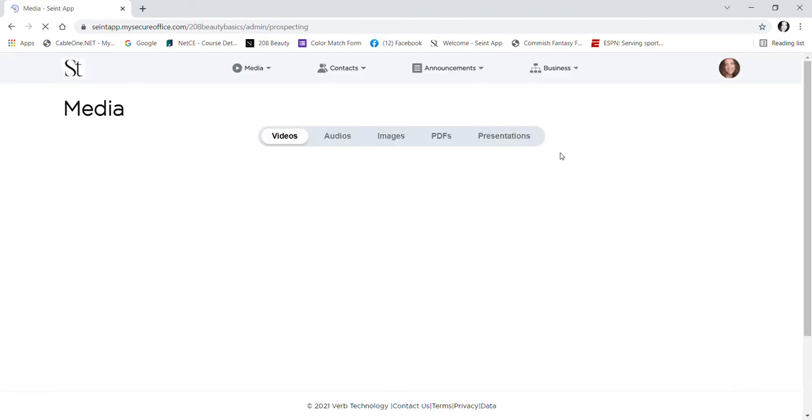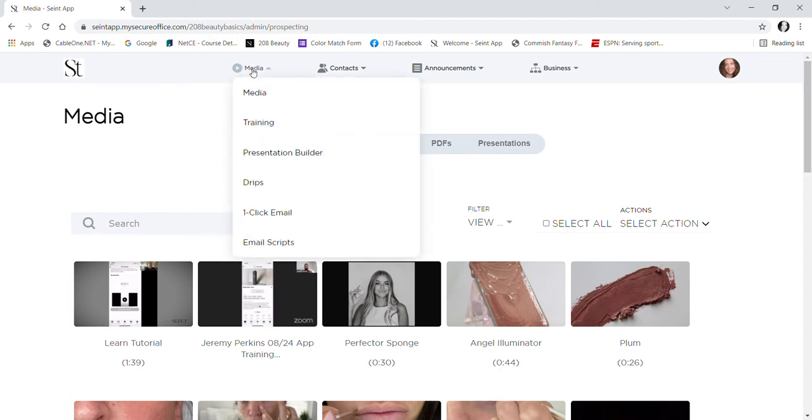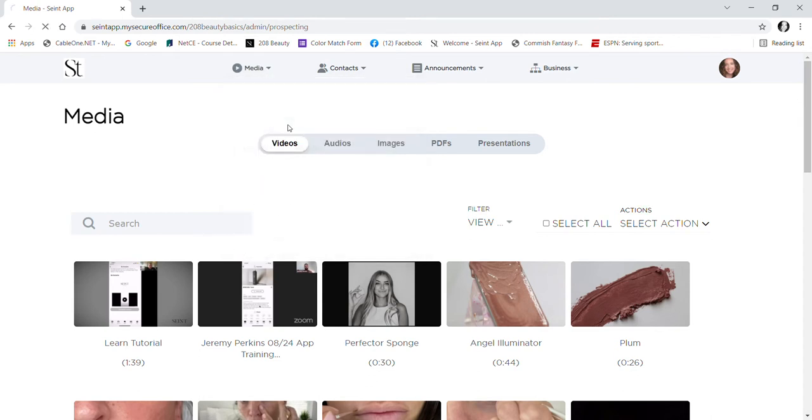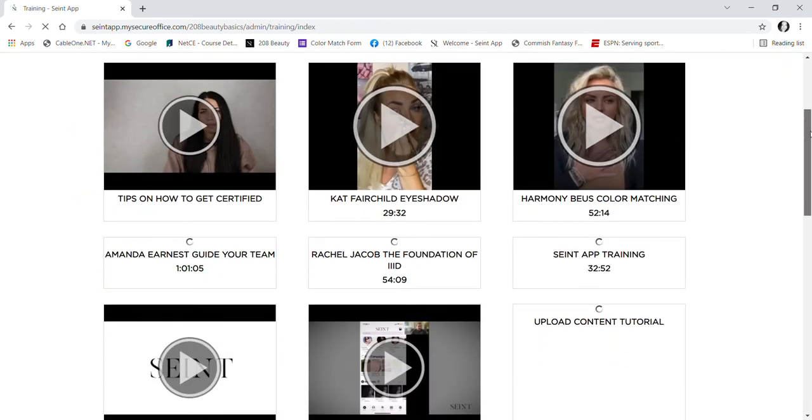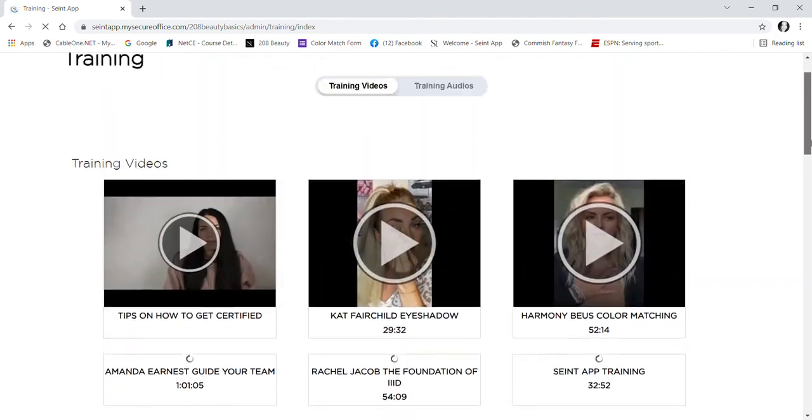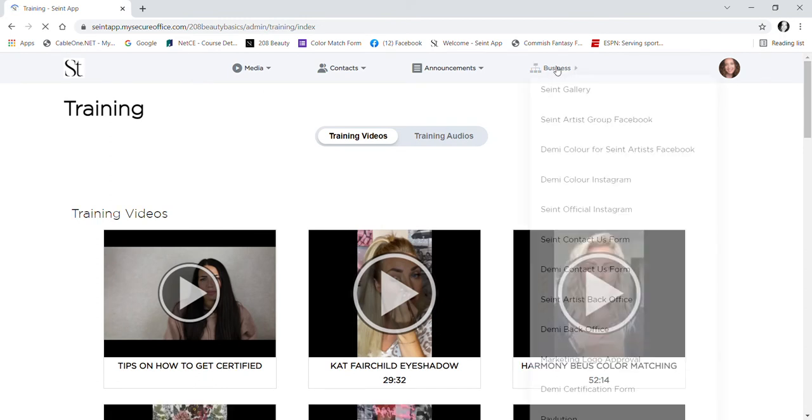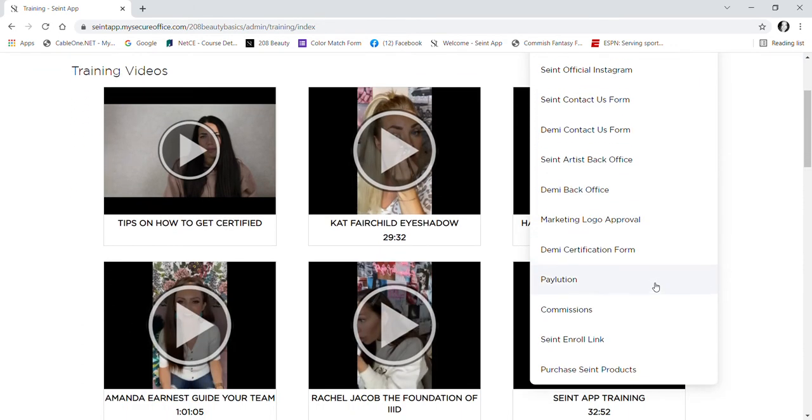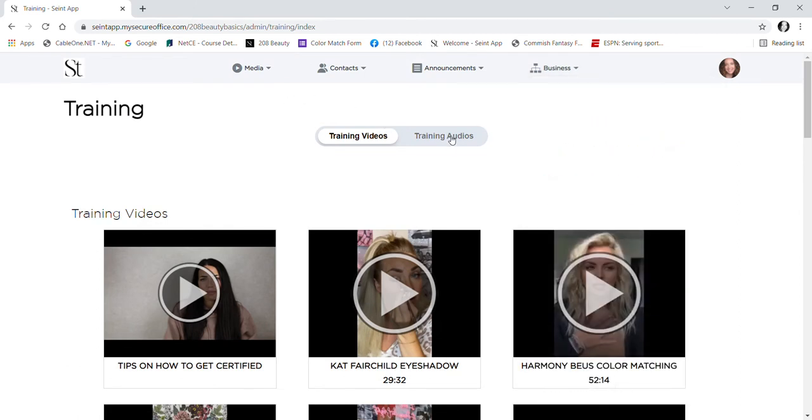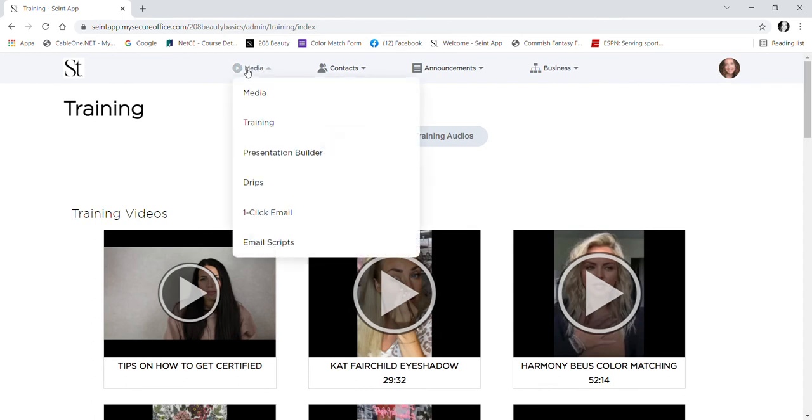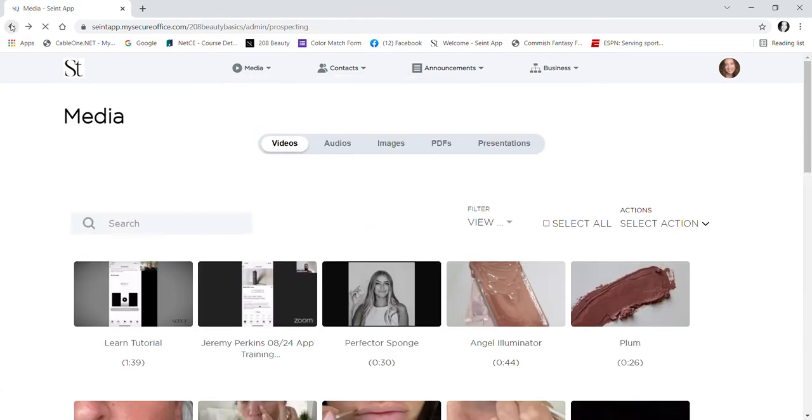Okay, so this is what the app looks like. There is a section in here called Learn, and it's a great place to send your new artists because it walks through basics from the business. I've been sending my new people there.